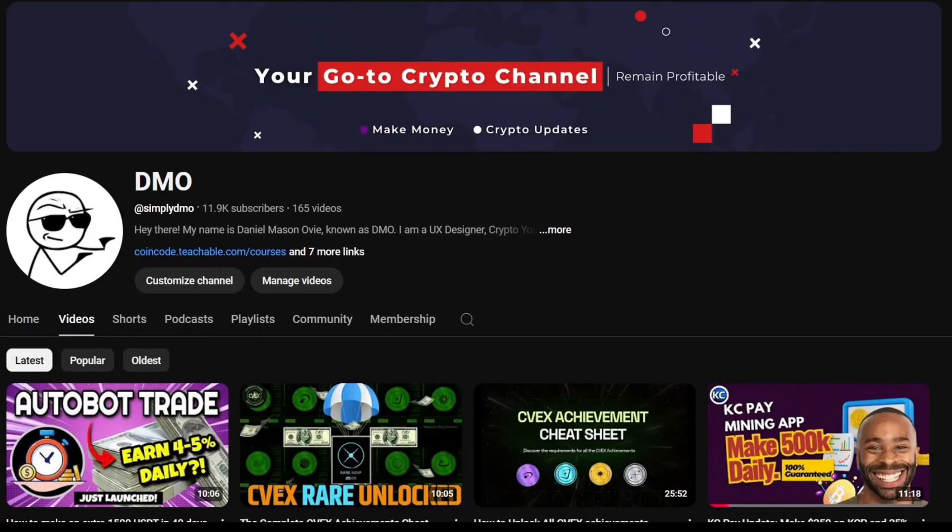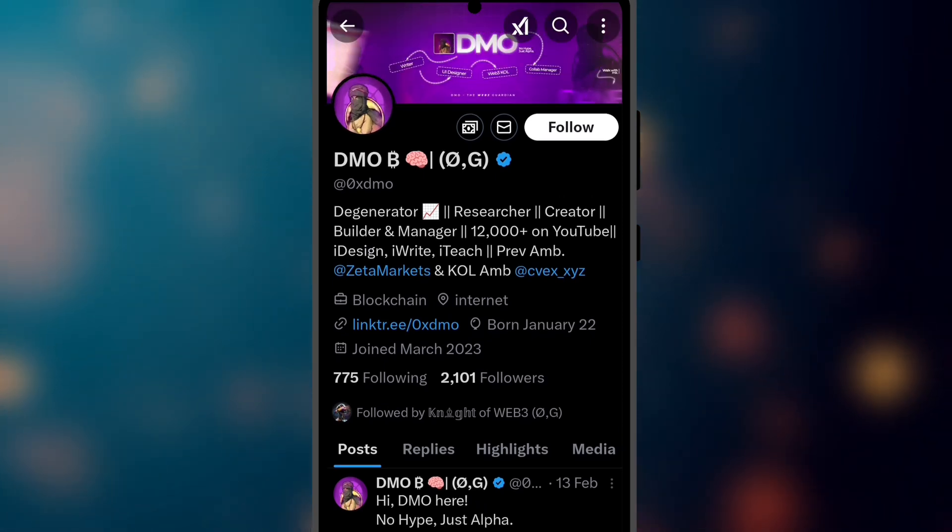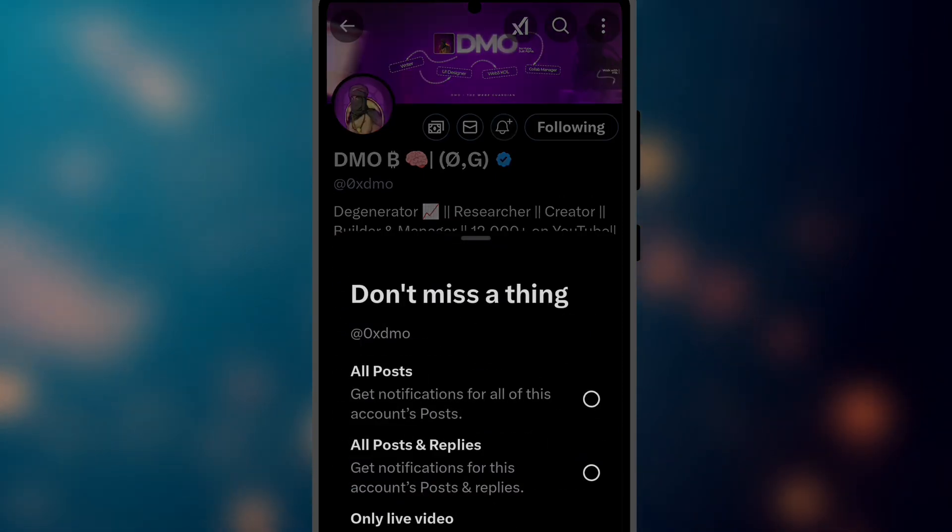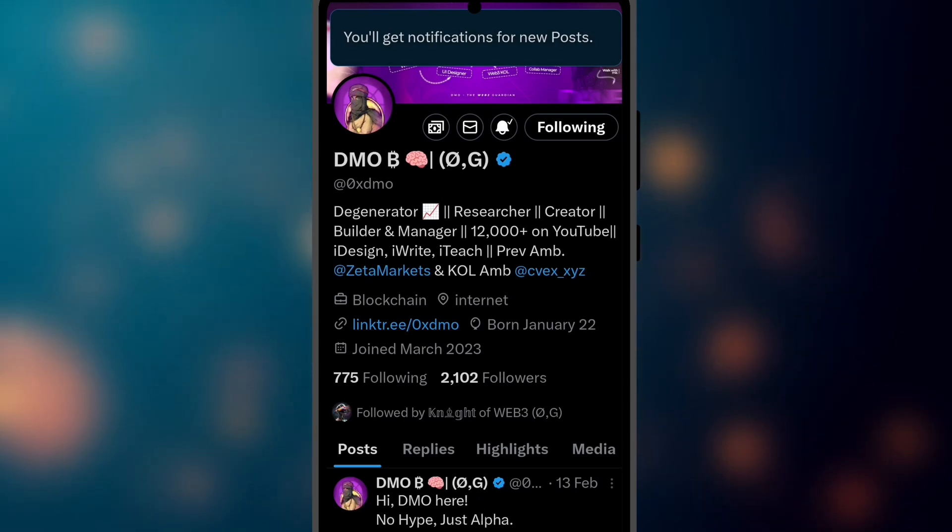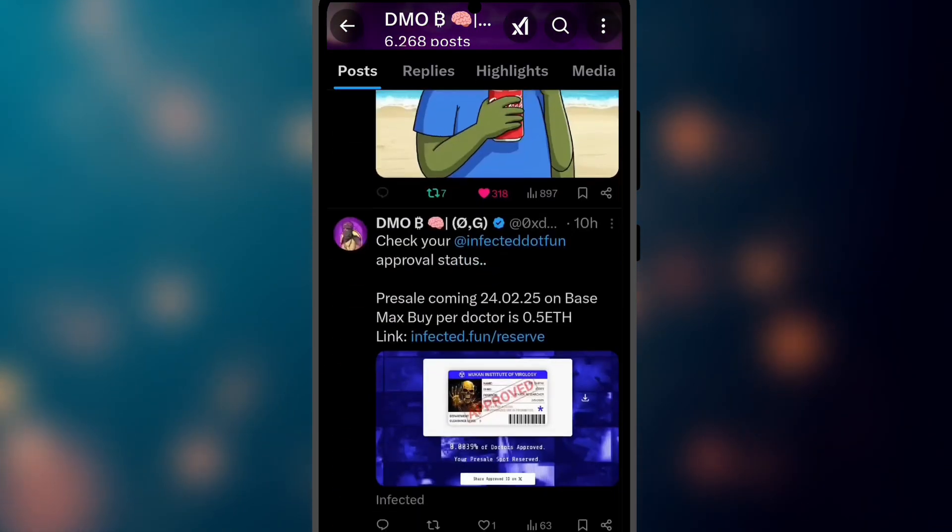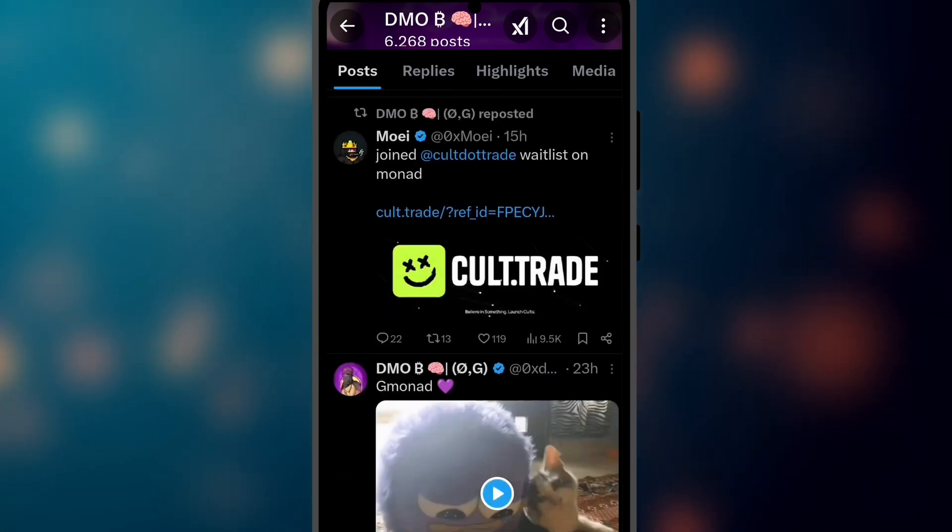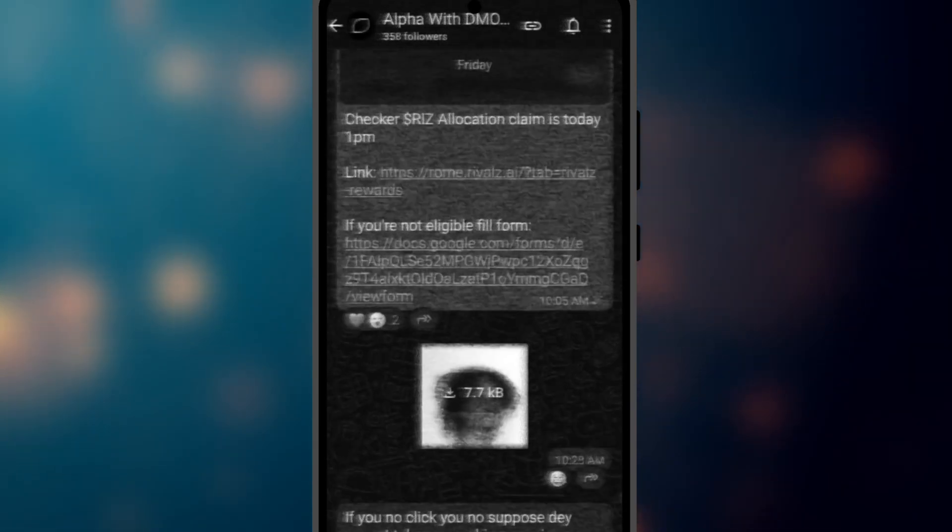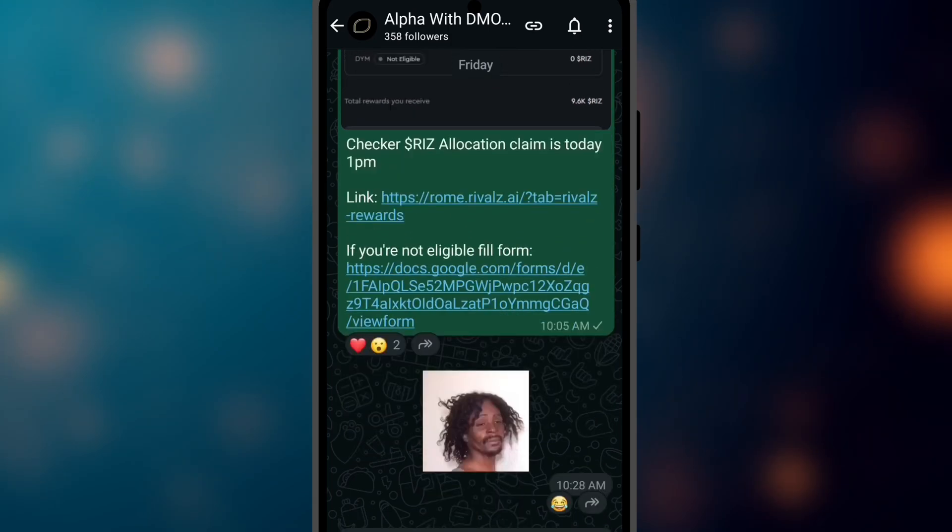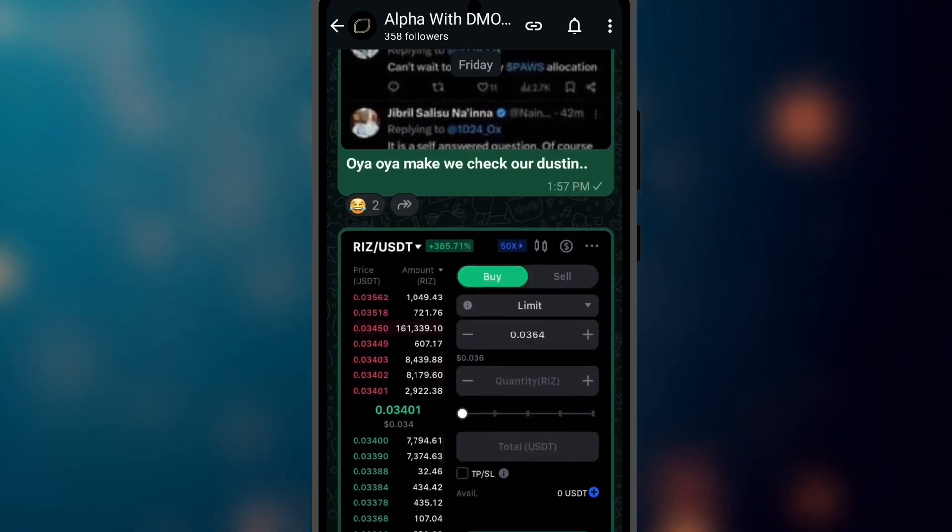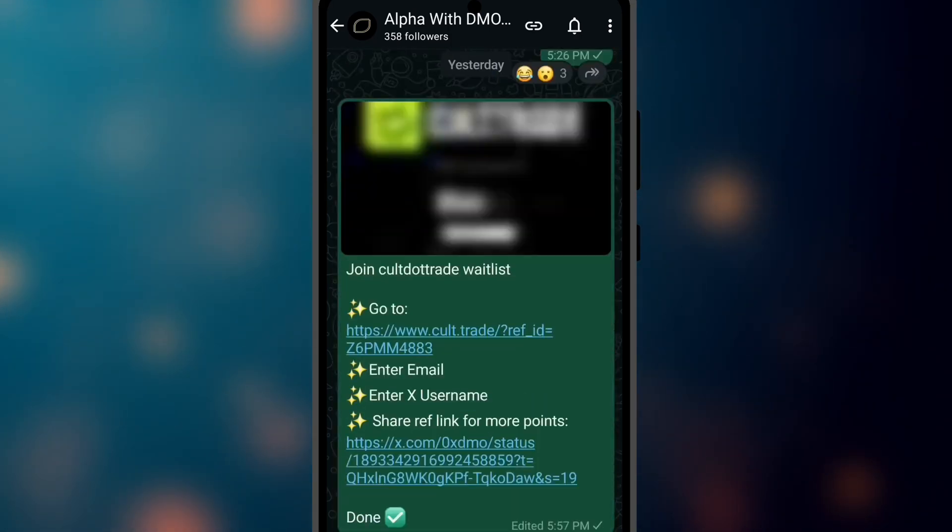Instead of just waiting for me to make content here on YouTube, you can follow me on Twitter at OxDMO, then turn on notifications and with that you will get notified on the latest crypto updates which I will share either on short guide or food trades. You can also join the WhatsApp channel if you are more comfortable using WhatsApp.